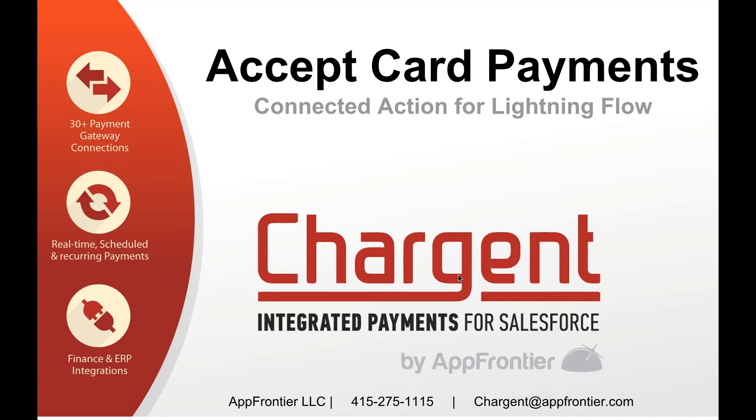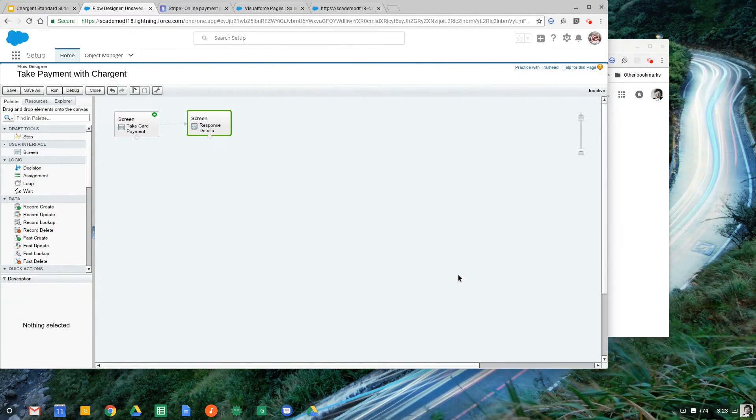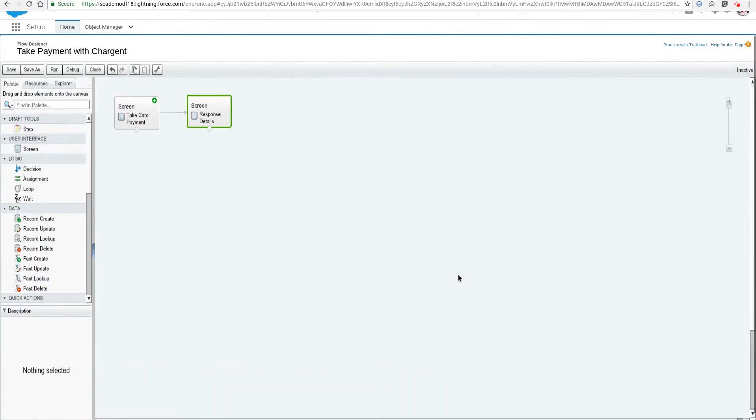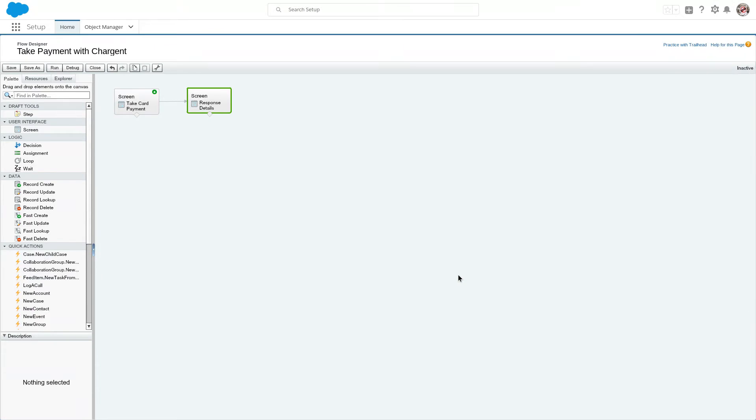I think you'll see it's pretty easy. Let's go ahead and take a look. So the first thing I want to say is that this can be built into any flow with Cloud Flow Designer. You just need to install the package from the AppExchange.